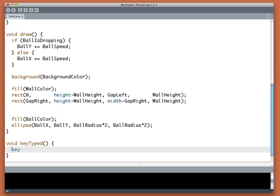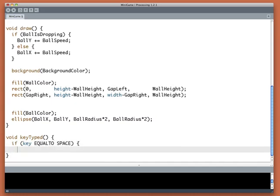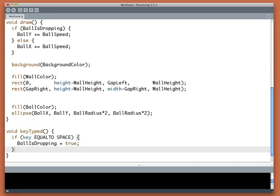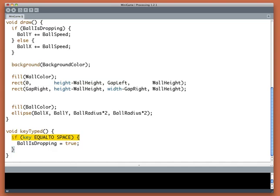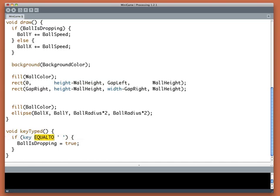So I'm going to say if key is equal to space, then ballIsDropping is true. Notice we don't actually type the word then, it's implied. We'll see the if statement in great detail, so again just let it wash over you. Space we actually write as a space but between single quotes.